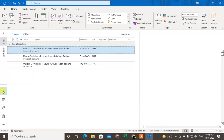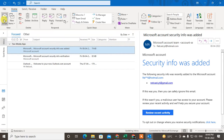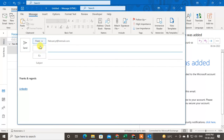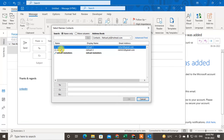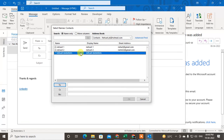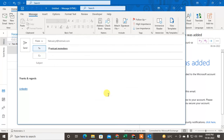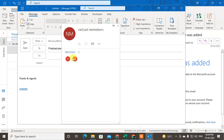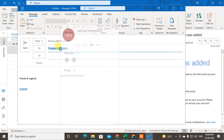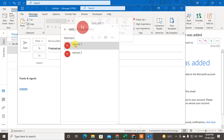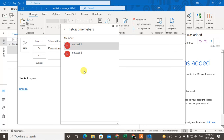Now let me show you how to send mail to the group. Go to Mail and click New Mail. Click on the 'To' field — you can see all contacts. Find the group you just created, select it, and click OK. The group is added and you can double-click on it to see all members.